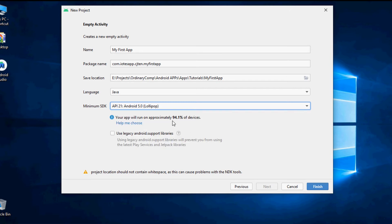By selecting the minimum SDK version to the lowest possible you can cover approximately a huge percentage of devices available in the world and this percentage will be calculated by the Android Studio for you.